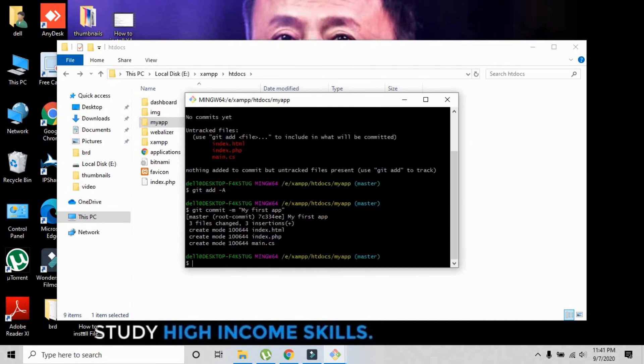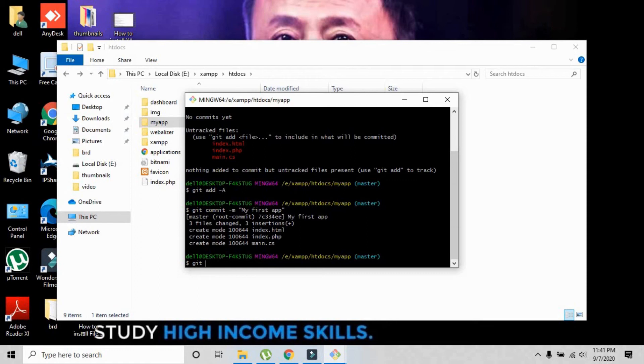The next command is git remote add origin and that URL that you have copied from the repository.